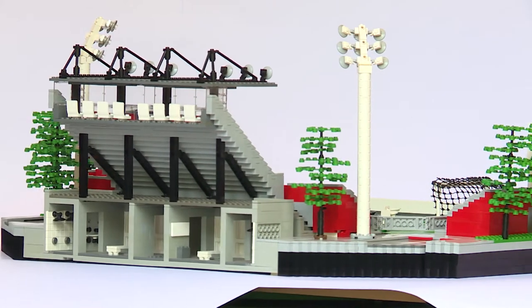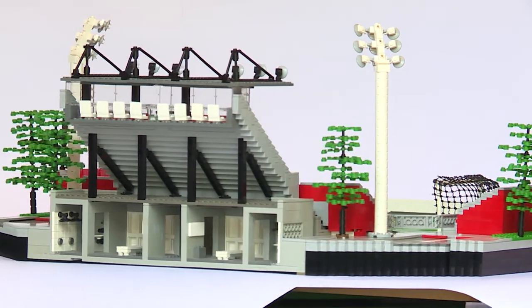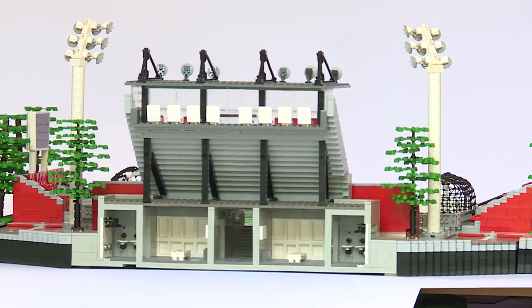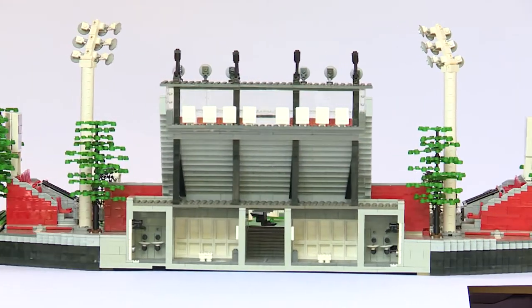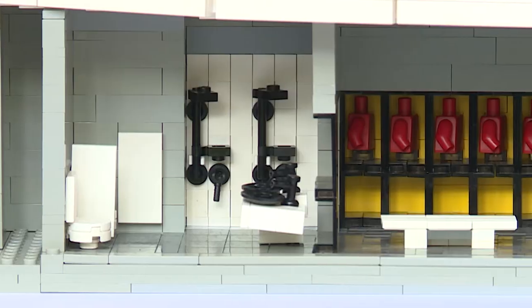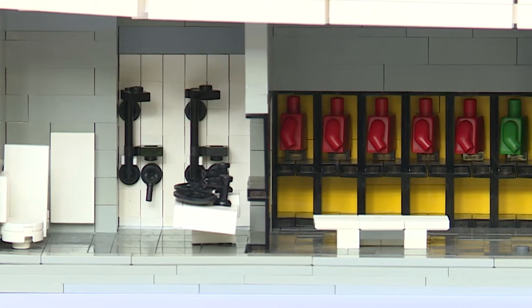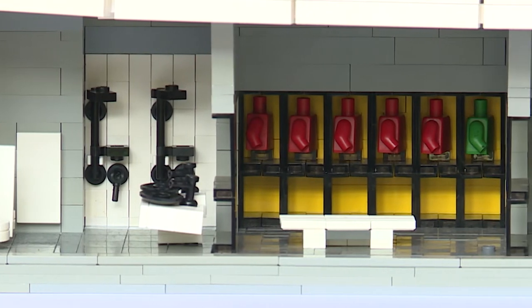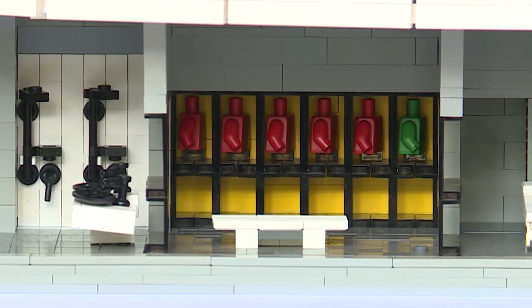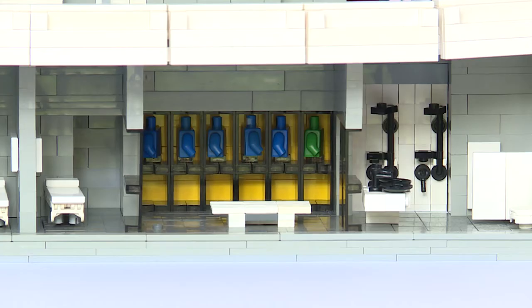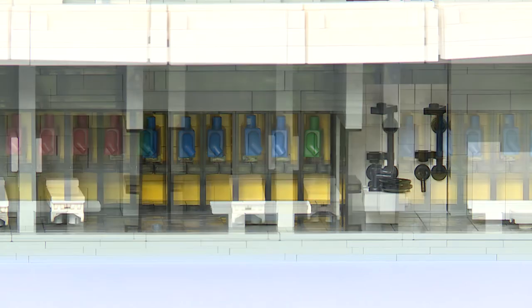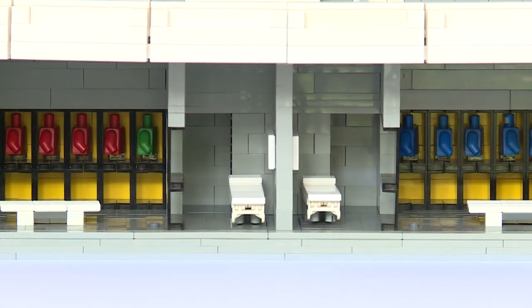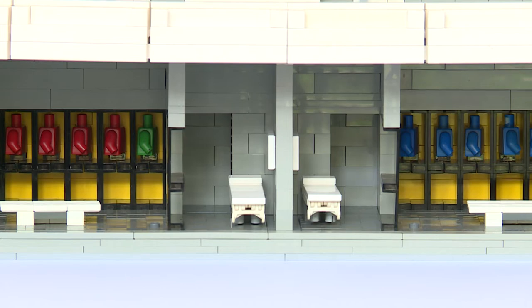Under the main stand is a good place for the locker rooms. This is where you can really put some nice details in, such as toilets, showers, and of course, lockers. You could also try adding team shirts to the locker rooms by making the lockers two studs deep and making the wall behind offset by half a stud.